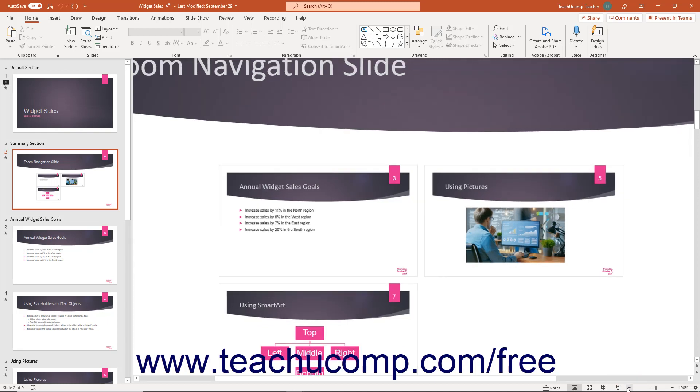To reset the slide to fit within the available slide area in the view, click the fit slide to current window button to the right of the zoom slider.